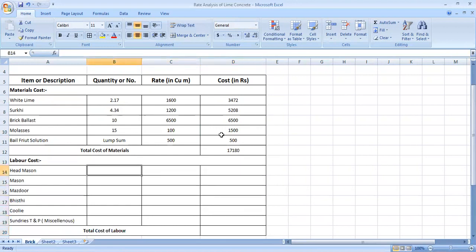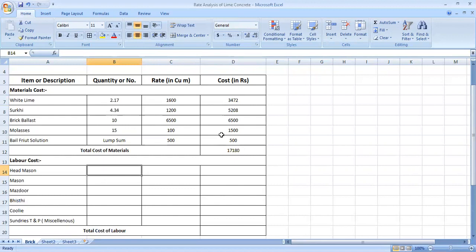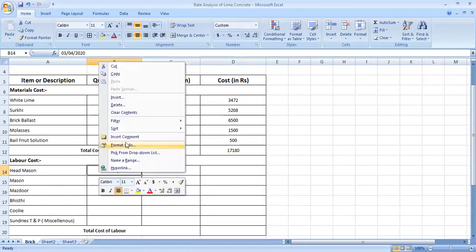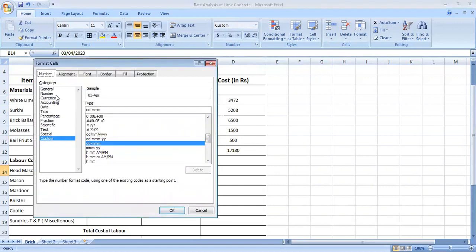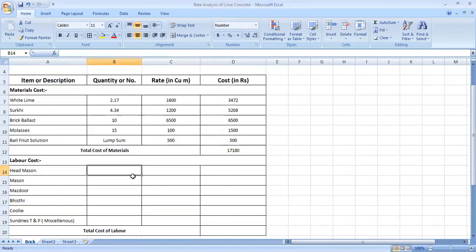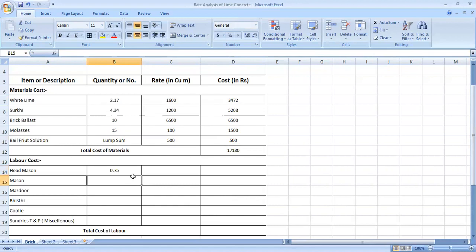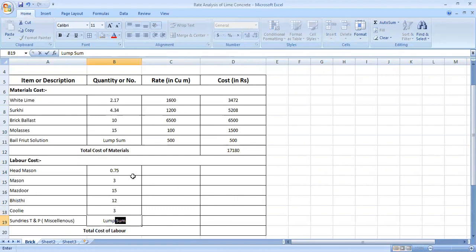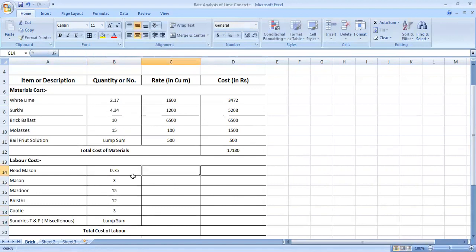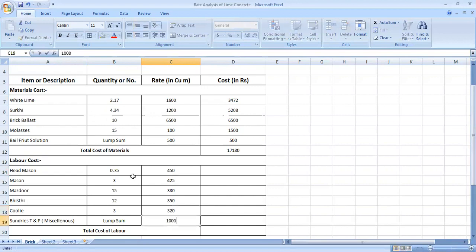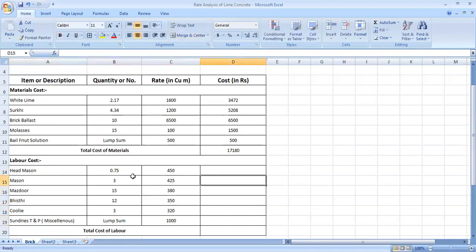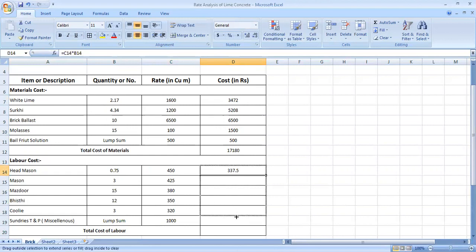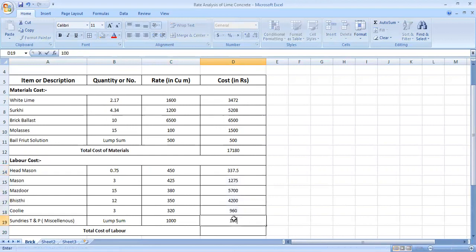Now, let's talk about the cost of masons. In the last time, one by two. This is a small part. We can take three by four. The masons are generally two, three and we will take 15. Next head mason current 450 rupees, 425 rupees, 380 rupees, 350 rupees, 320 rupees or lump sum 1,000 rupees. Later total cost of labor, we multiply and here we apply sum.